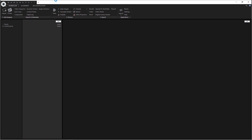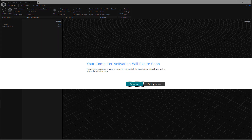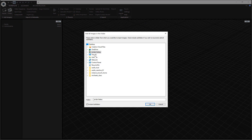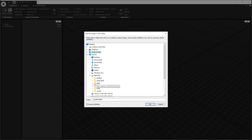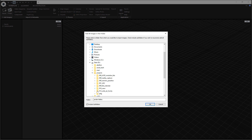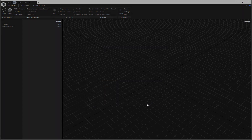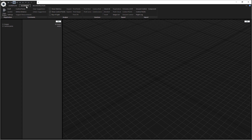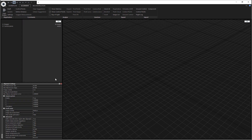So you restart RealityCapture now — boom — and then what we want to do is load up our images. We select folder, navigate to our images, and hit OK. It's going to go through and process 18 images. And then let's look at Alignment and hit Settings.